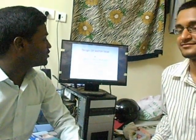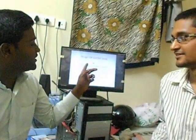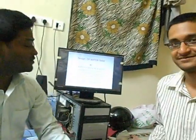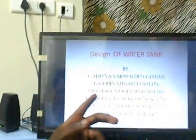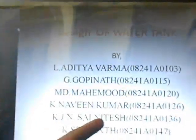Hi, this is Gopina. Today I am here to explain a project on design of water tank. This is Naveen Kumar and these are the other batch members: Aditya Verma, Mehmood, K. Naveen Kumar, KJN Sai Nithish, and K. Srikant.